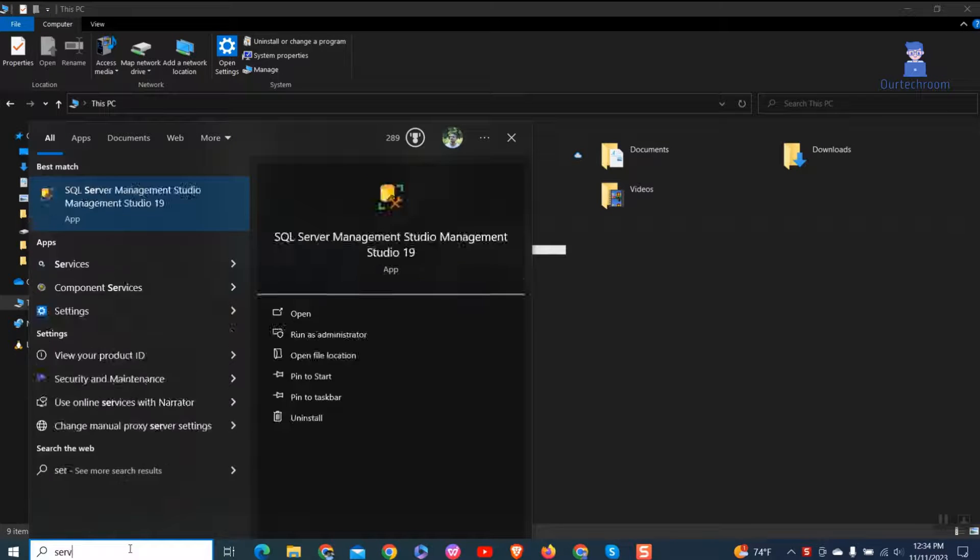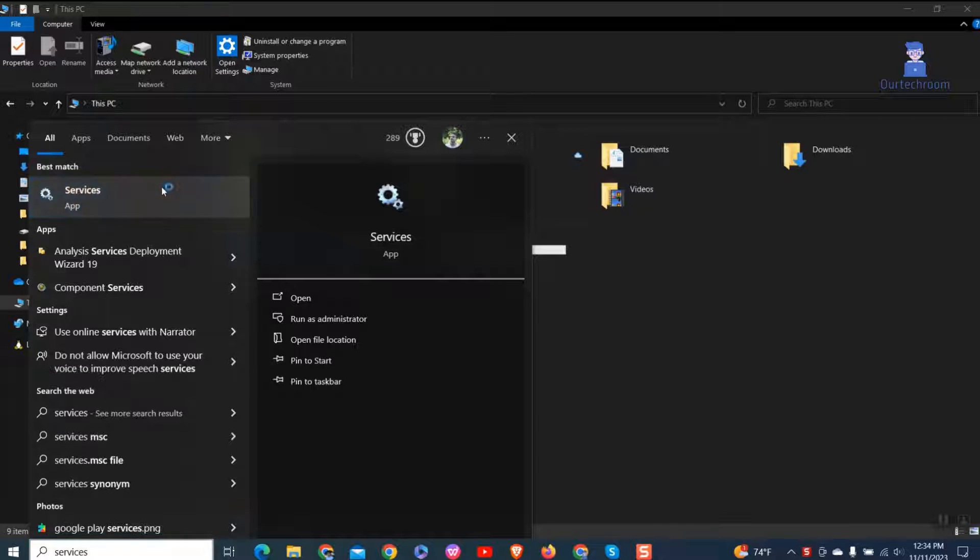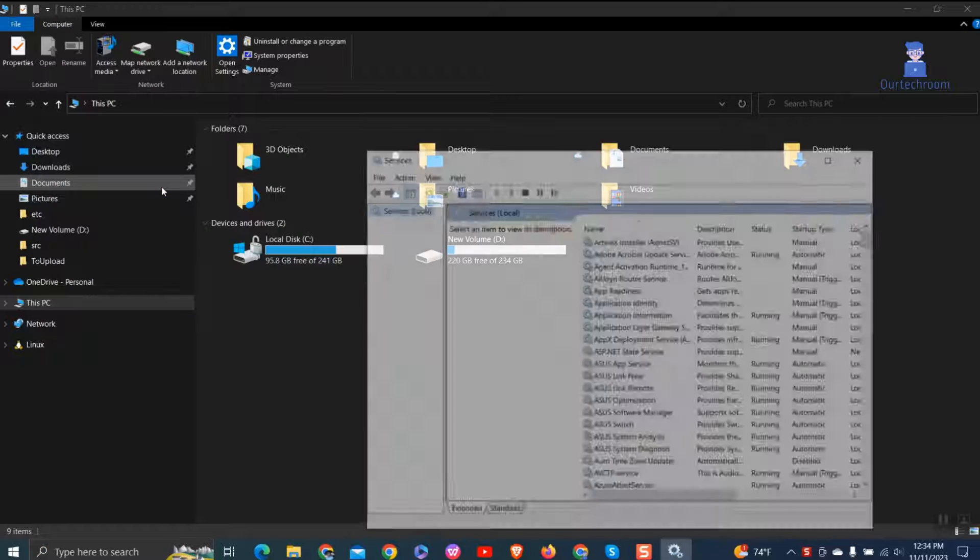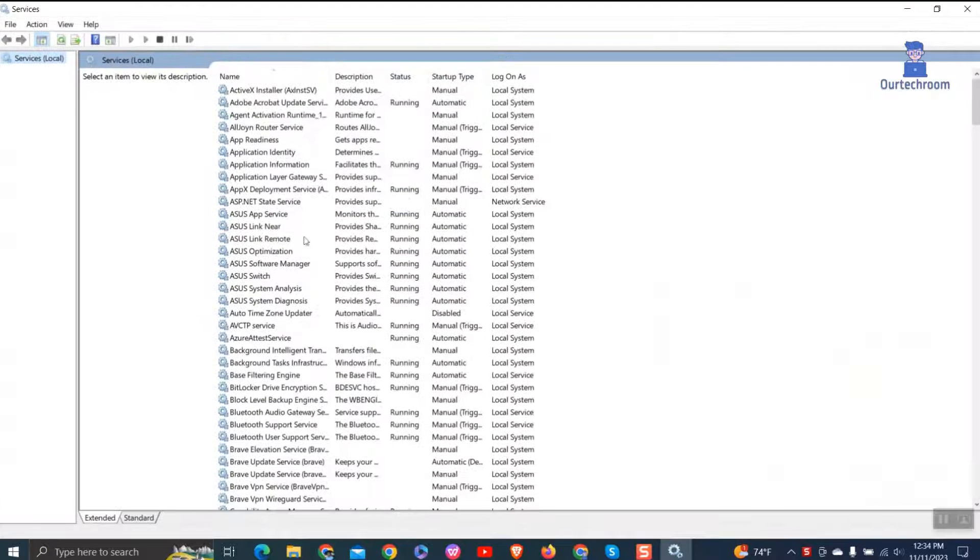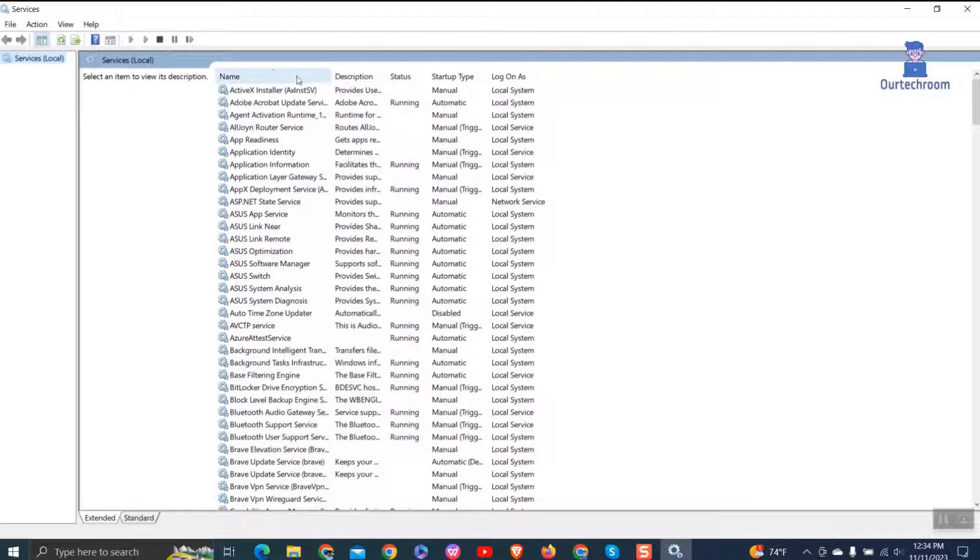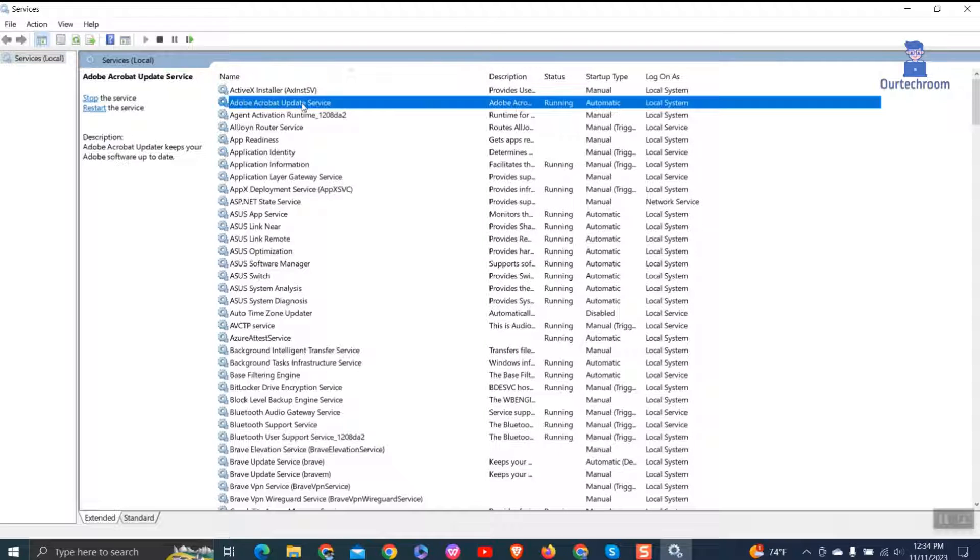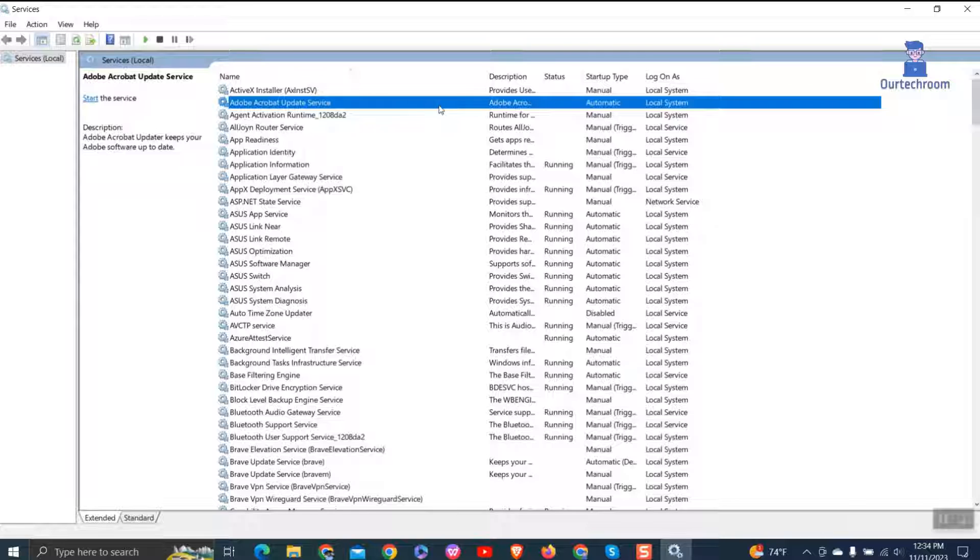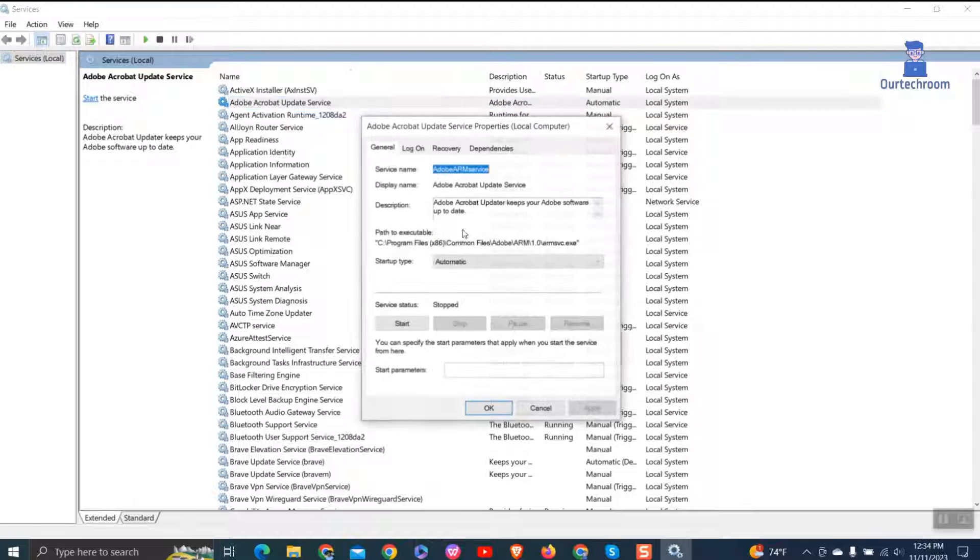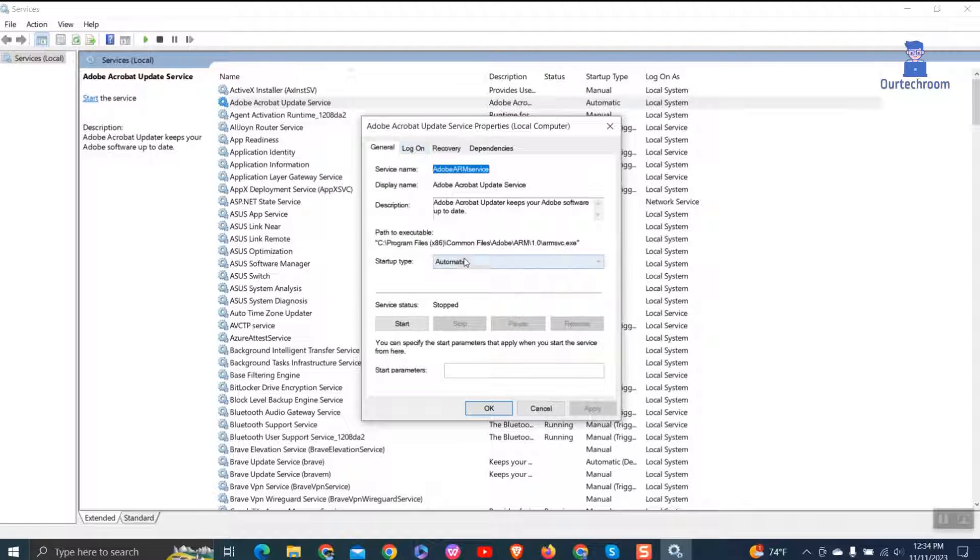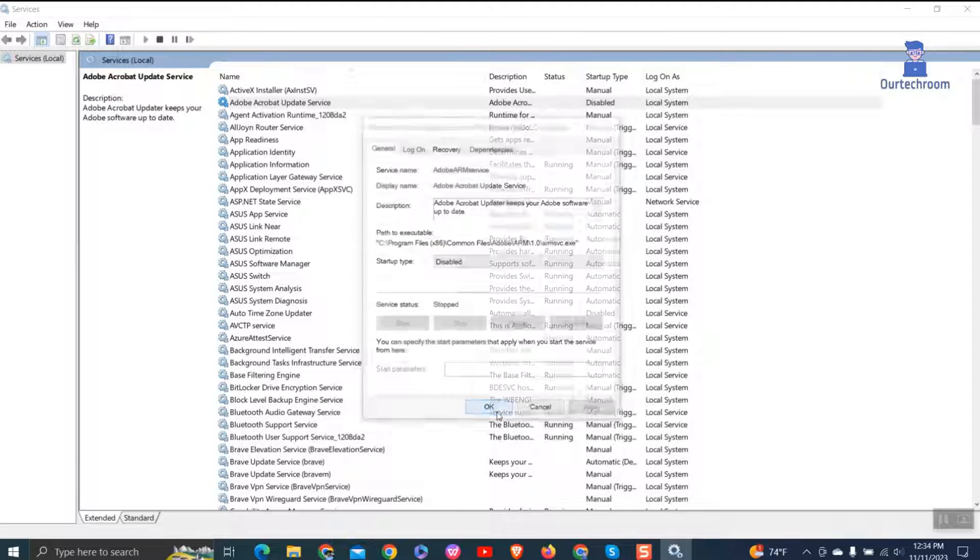Then go to search and type Services and select it from the list. Find Adobe Acrobat update services, right click on it and select Properties. Under startup type, select disable. Then click Apply and OK.